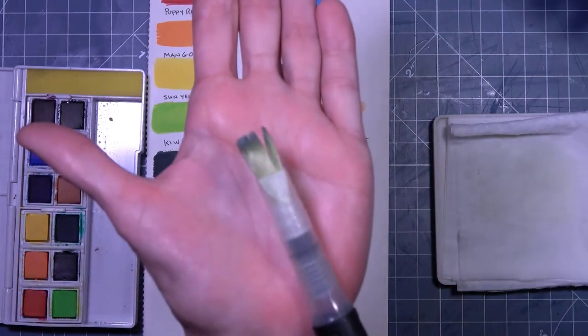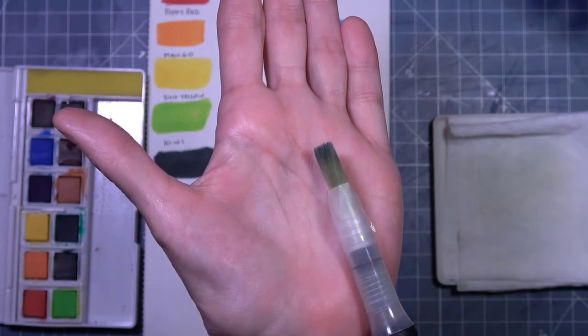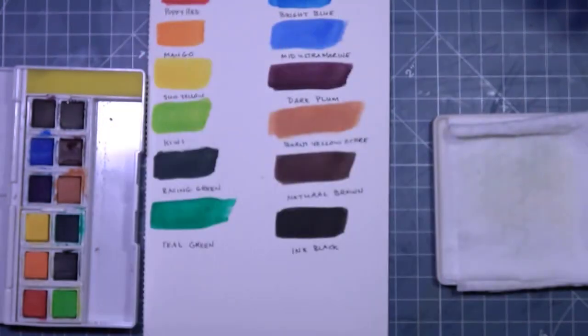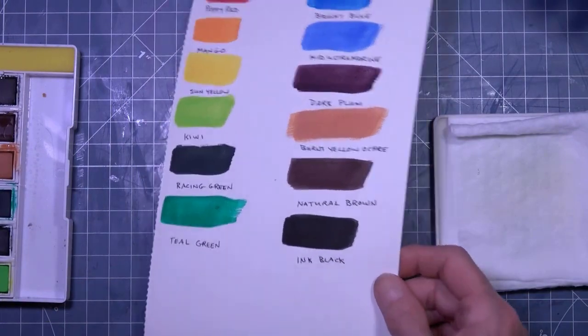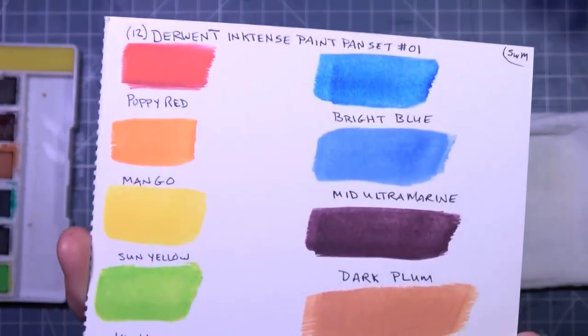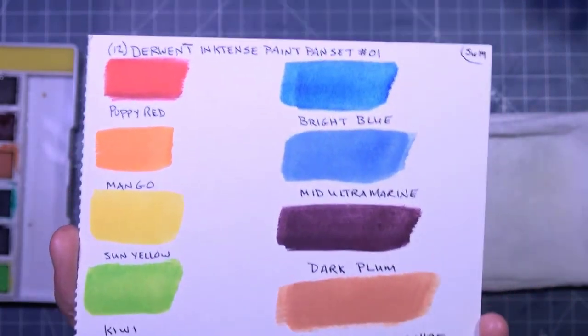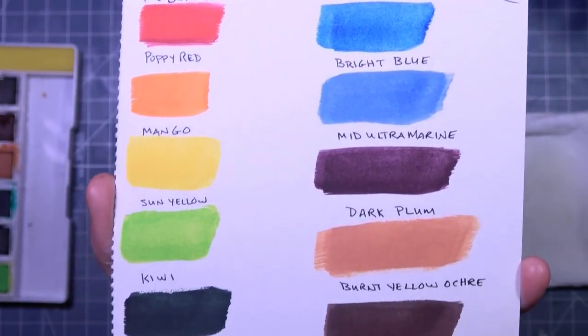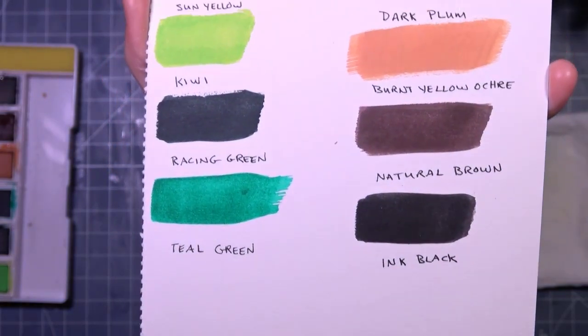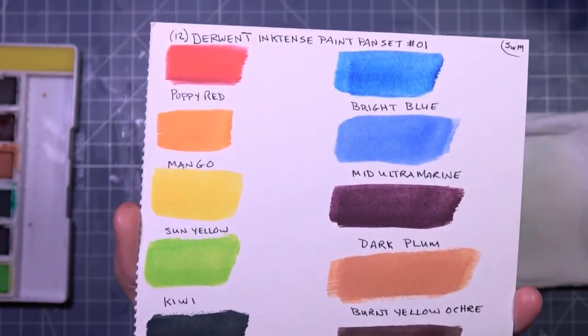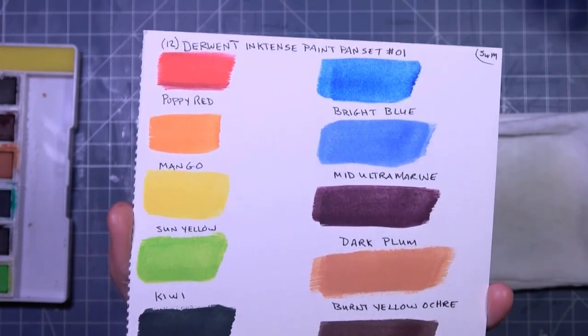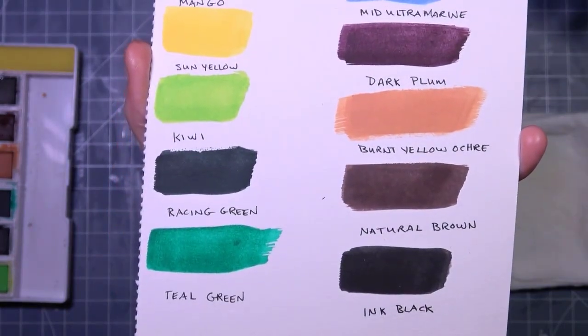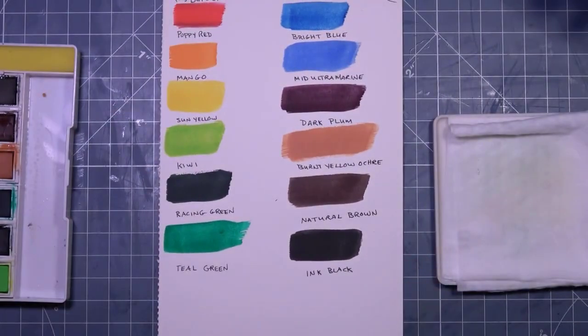This is what we have as far as the brush goes. I know you wanted to see that. And this is what we have for these vibrant, vibrant colors. I'll just say, which one of these is your favorite? For me, it's kind of hard to tell. I like the bright blue. And the dark plum. And the teal green. Those are pretty cool.